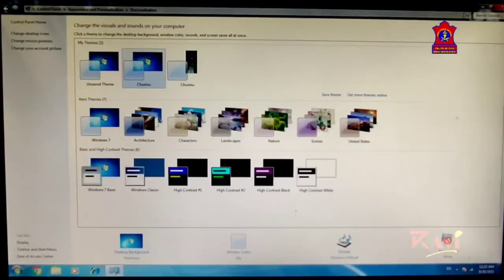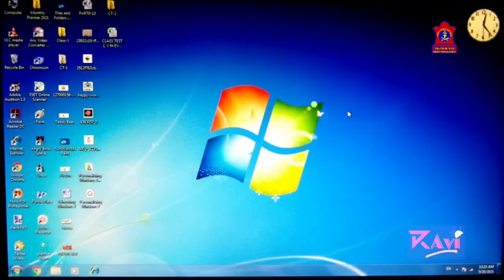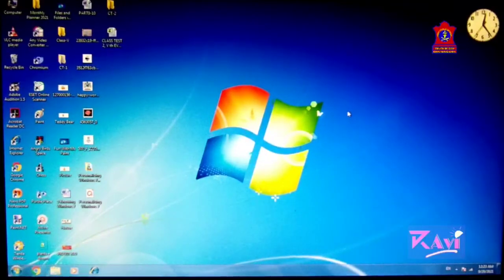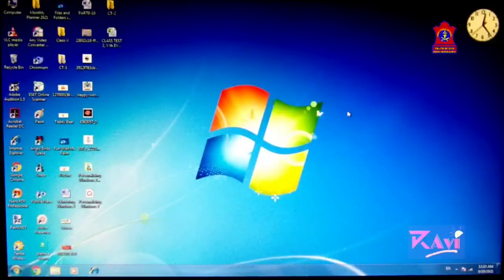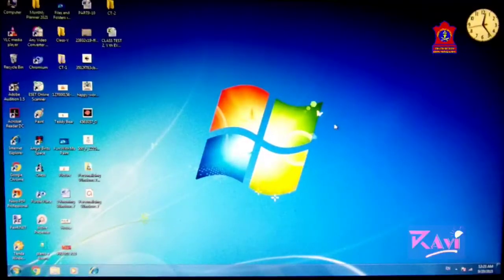Click on Close to close it. So here we have learned how to open the Windows 7 Personalization Window. Now first of all, we will be learning how to change the desktop background.